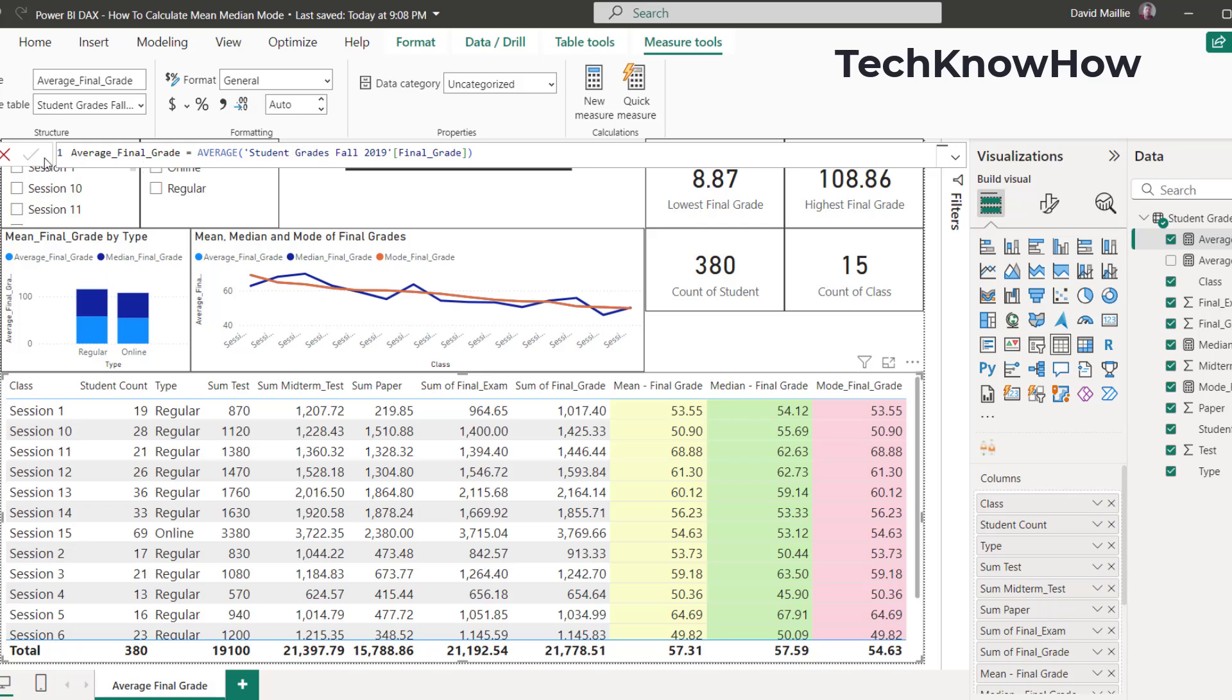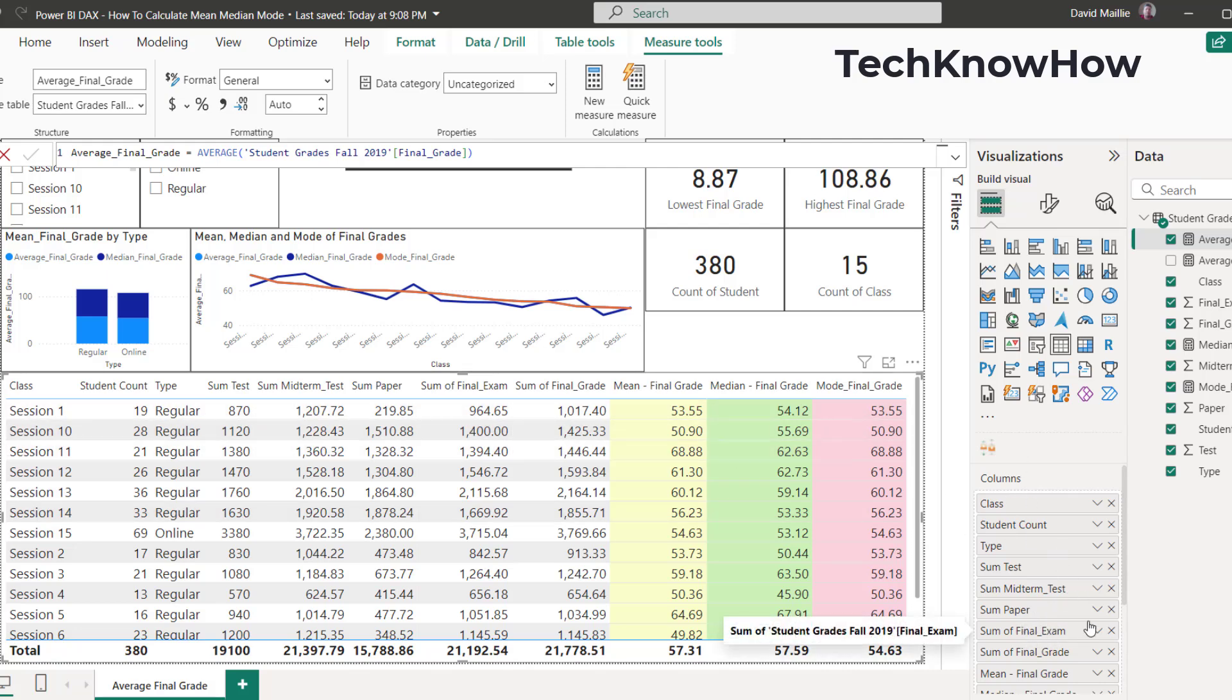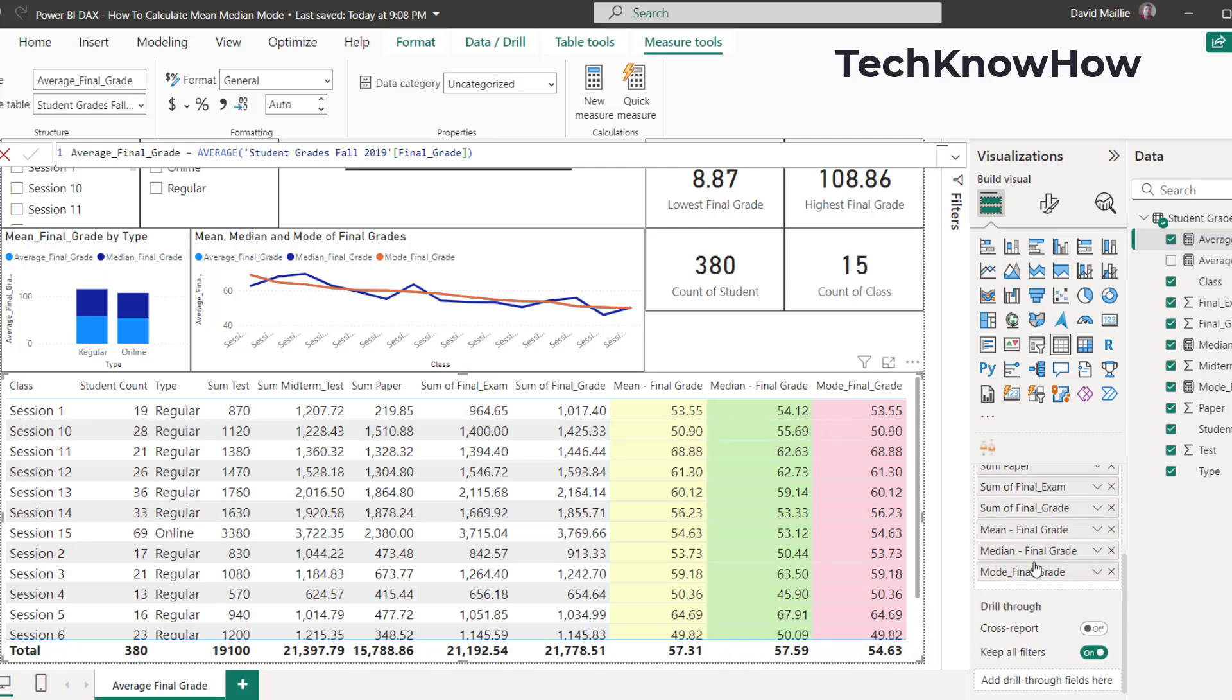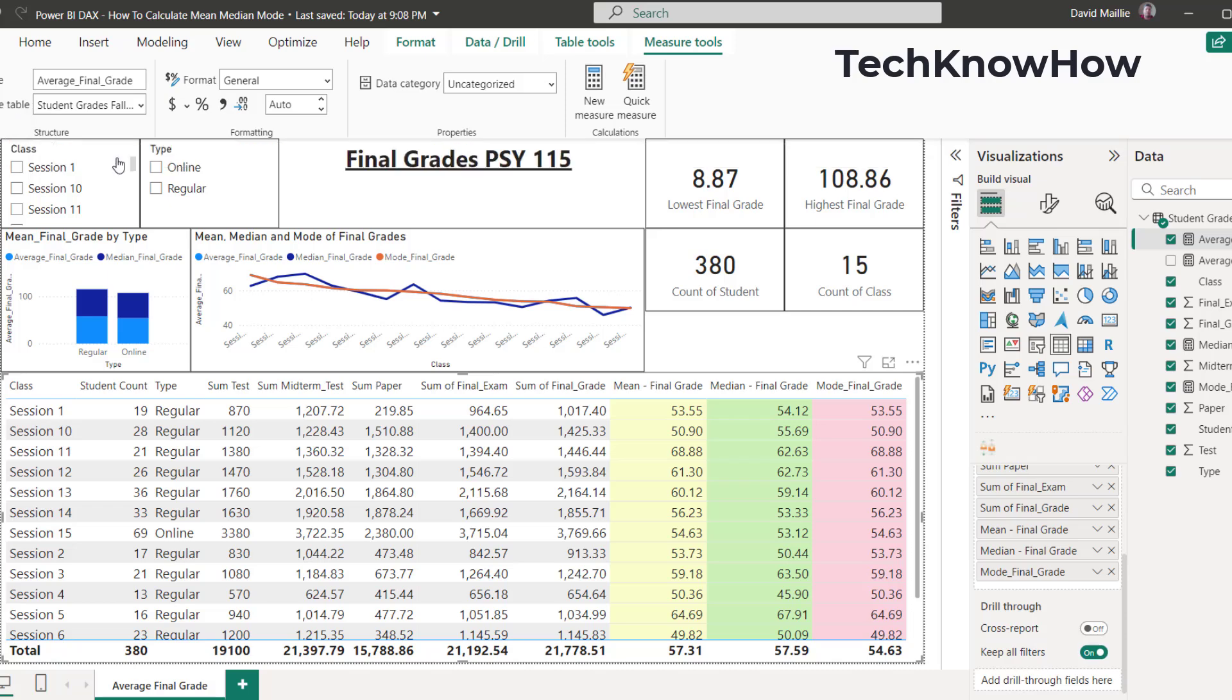So that's how we get the average, and then I just bring that in here, and I would put it into this table, just like that. Right there, the mean of the average final grade. And then if I close this out, the next one is the median, so I'll show you that now.